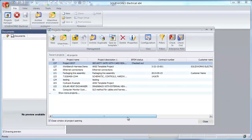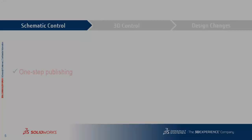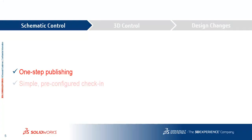Now back in the SOLIDWORKS Electrical Project Manager, the ePDM status of Project 0027 shows that it's currently checked out. This means that it's in Enterprise PDM, but is still in progress. So for schematic control, we have simple one-step publishing for the user with a pre-configured check-in so that all the related documents can be published to Enterprise PDM in one shot.